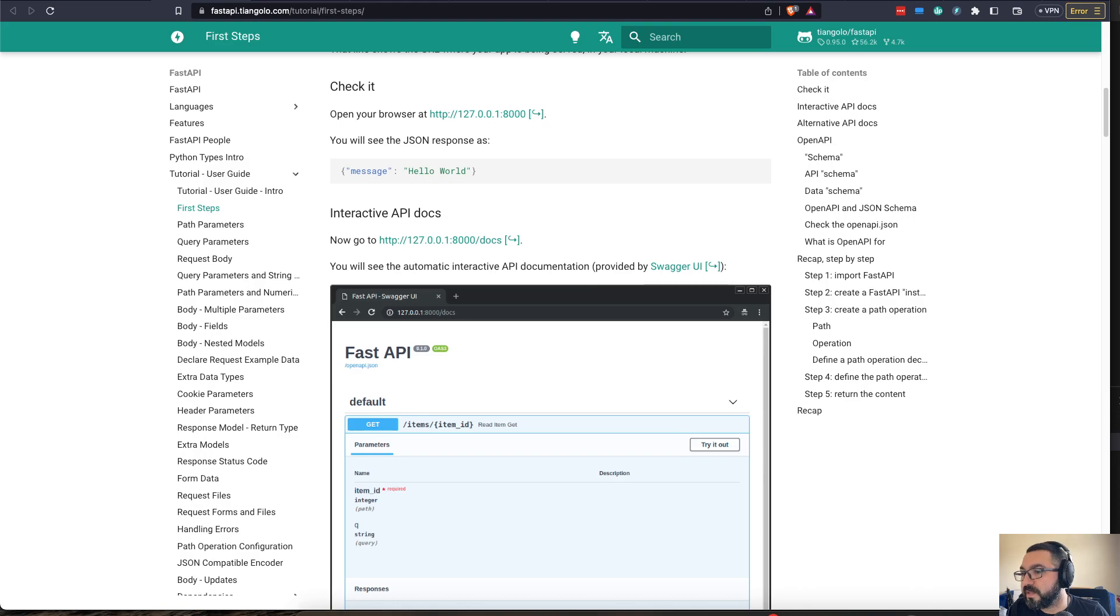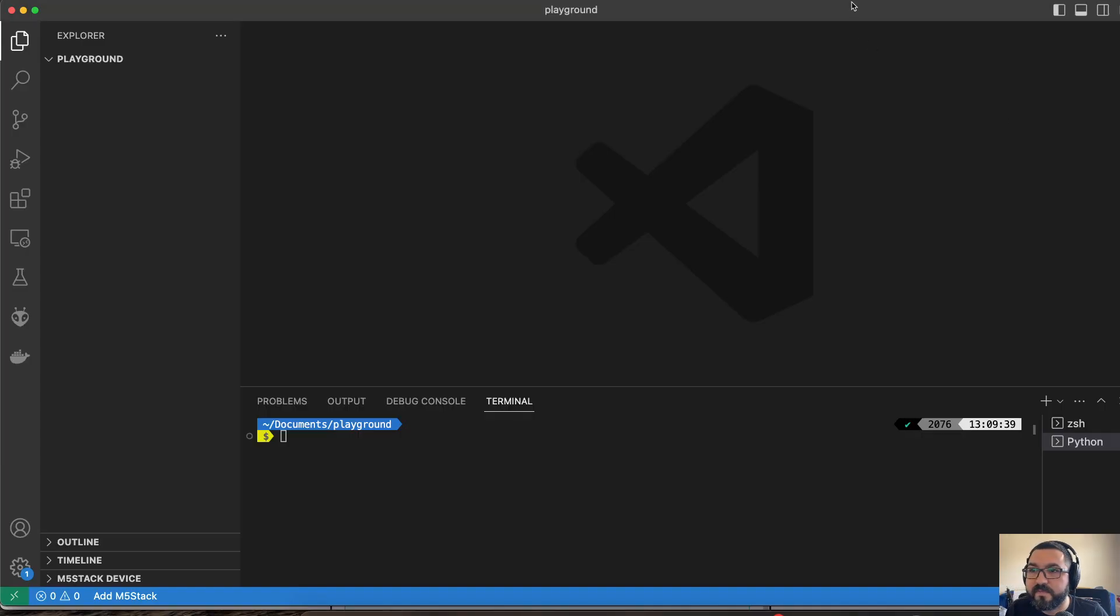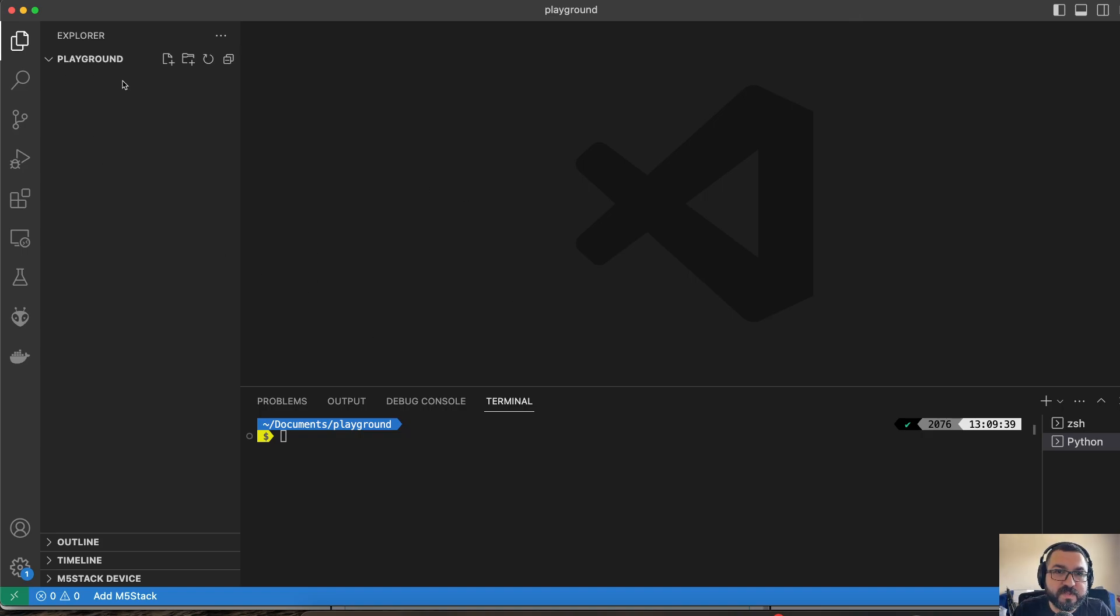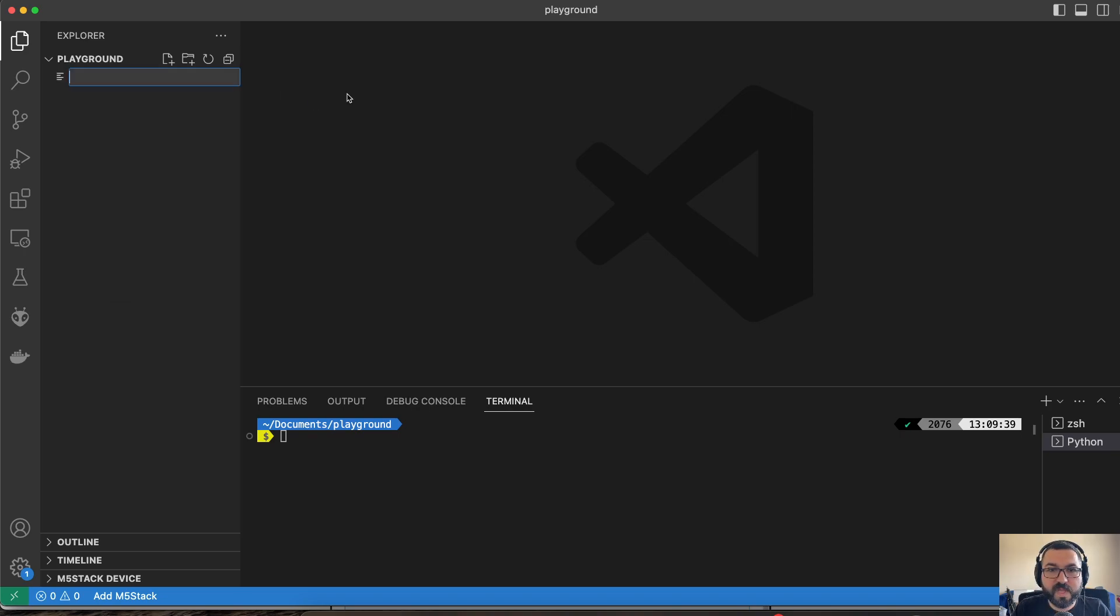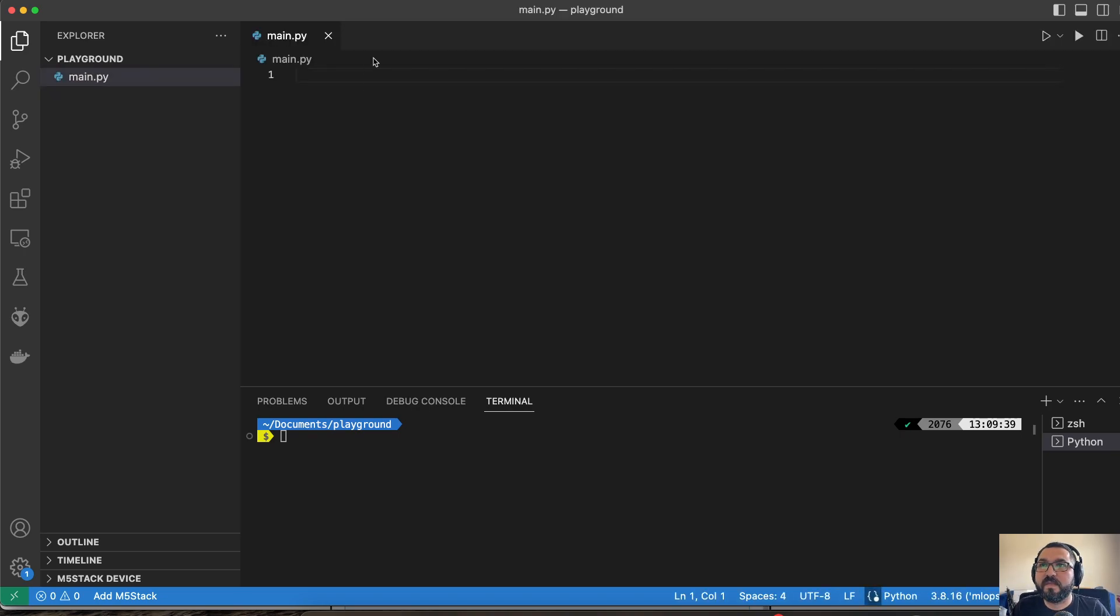So in this one, you pull up VS Code here. And so I have VS Code here running, and I've just set a folder of Playground. What we're going to do is we're going to create a new file. And I'm going to call this main.py. And from here, we can get started.